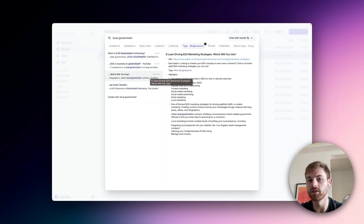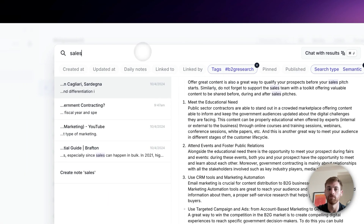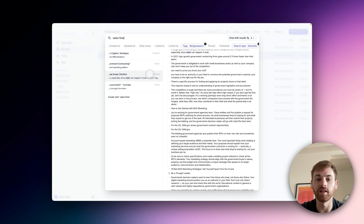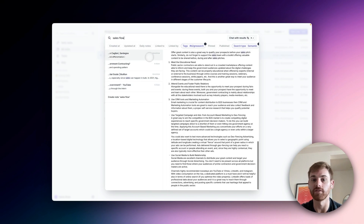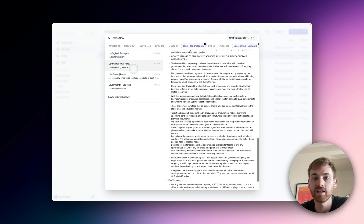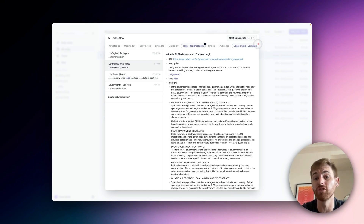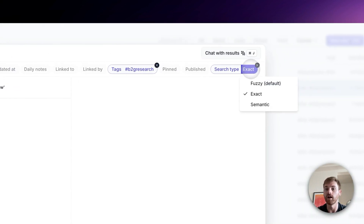That's a simple one I'd probably remember. For something less obvious, like information related to a sales flow, I can use semantic search — that means I won't have to remember exact phrases. I type in "sales flow" and you can see it's still filtering notes by the B2G research tag but looking for things related to a sales flow. Here it surfaces information around the sales team, a sales pipeline — that's a really good one. So semantic search is very handy when you don't remember the exact phrase, and you can switch to exact search if you do remember the specific words.